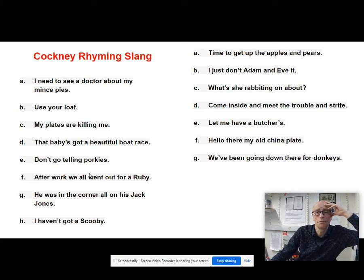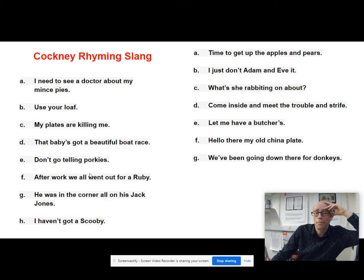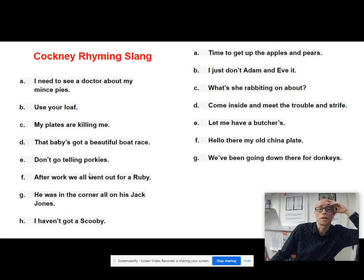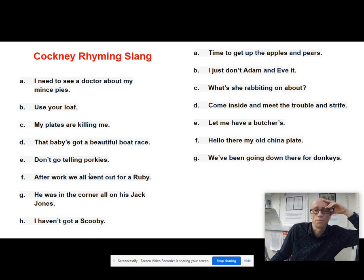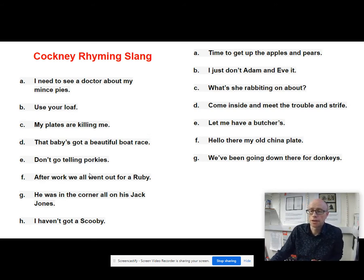'Adam and Eve' - believe: I just don't believe it. 'Rabbit and pork' - talk: what's she talking about? 'Trouble and strife' - wife: come inside and meet the wife. 'Butcher's hook' - look: let me have a look. 'China plate' - mate: hello there, my old mate. 'Donkey's years' - years.